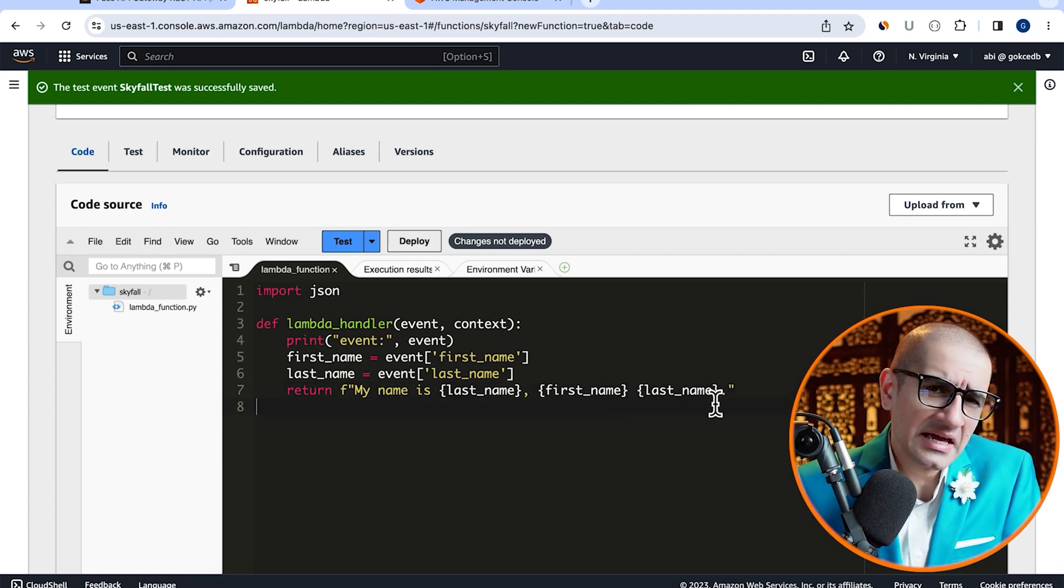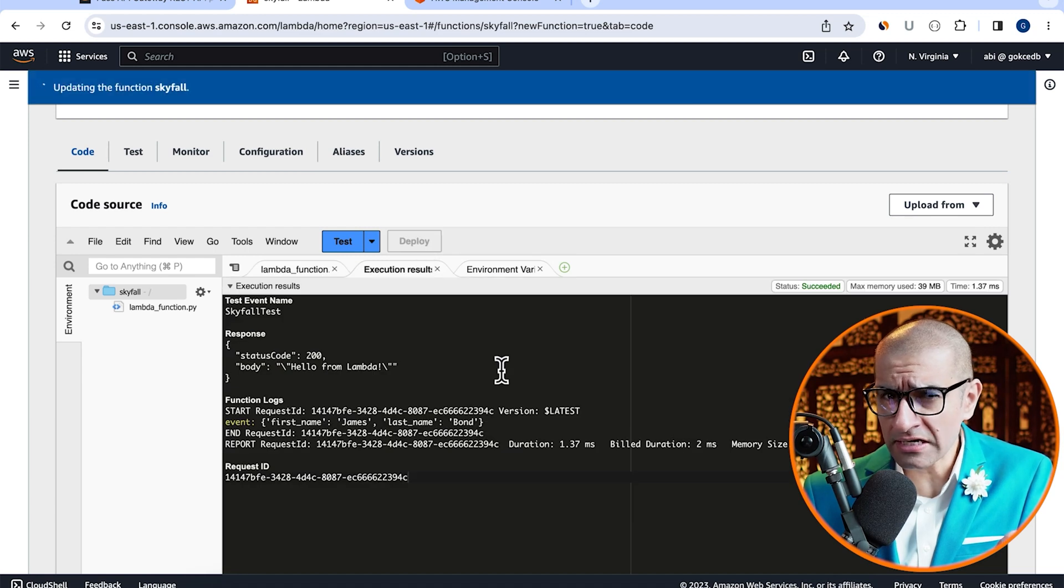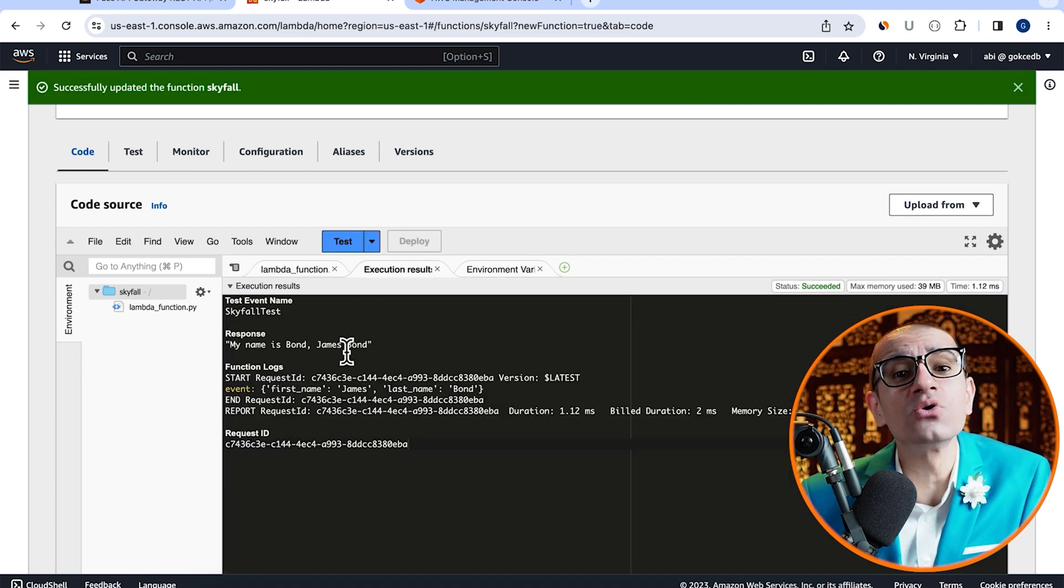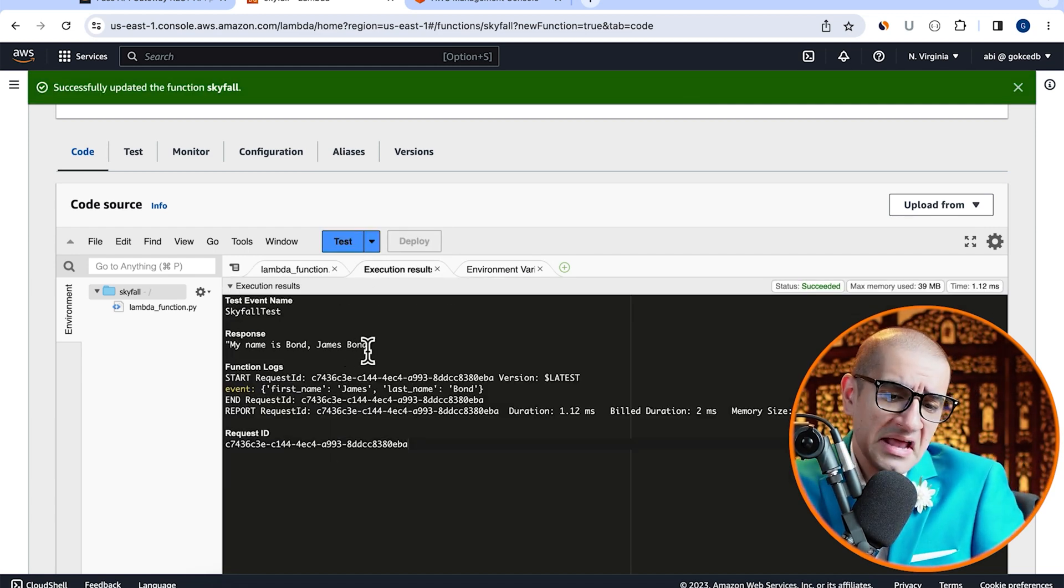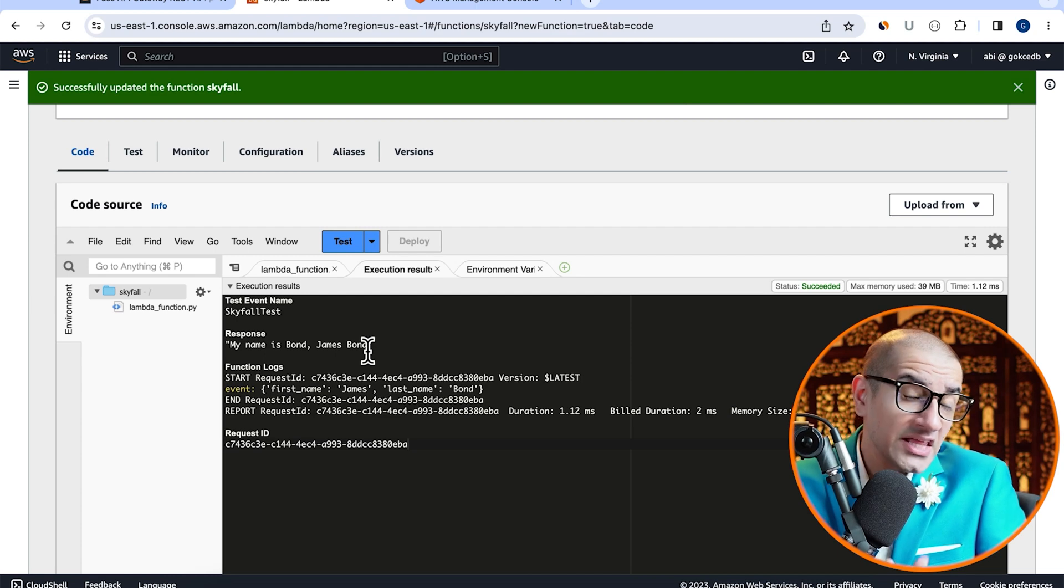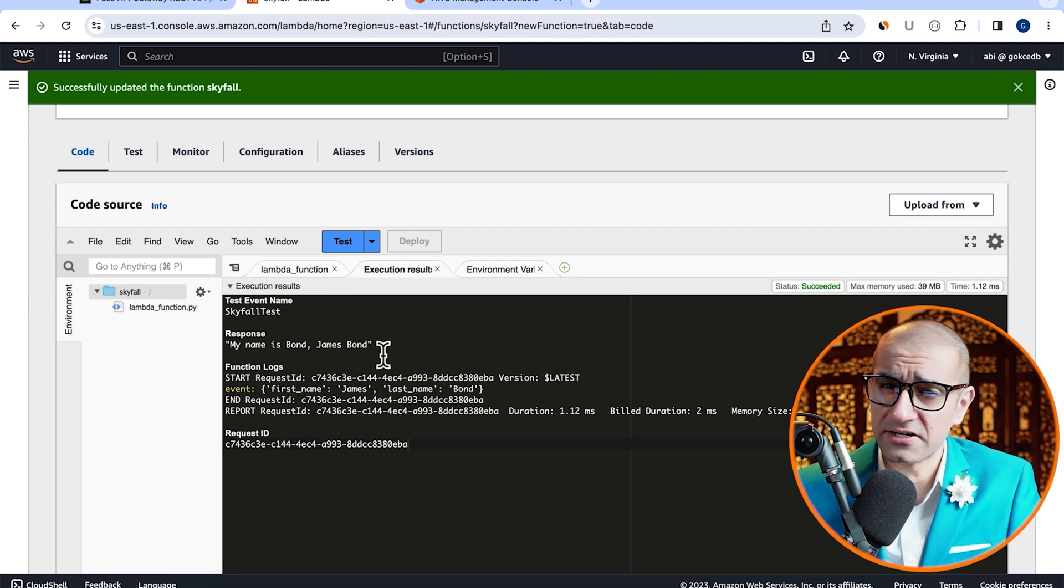Next, hit the deploy button, then click on test to execute our Lambda function and confirm that the response is looking as expected.